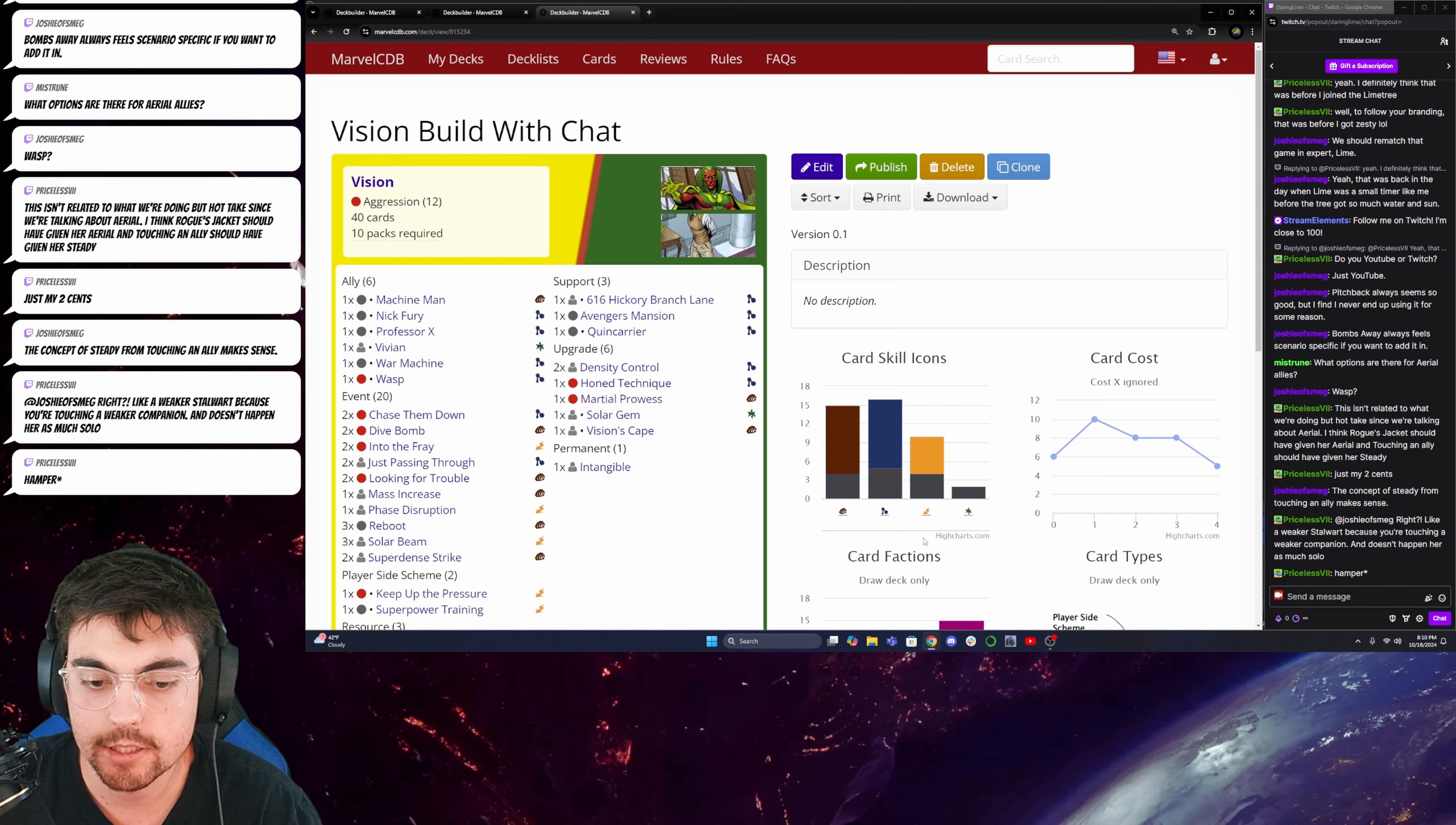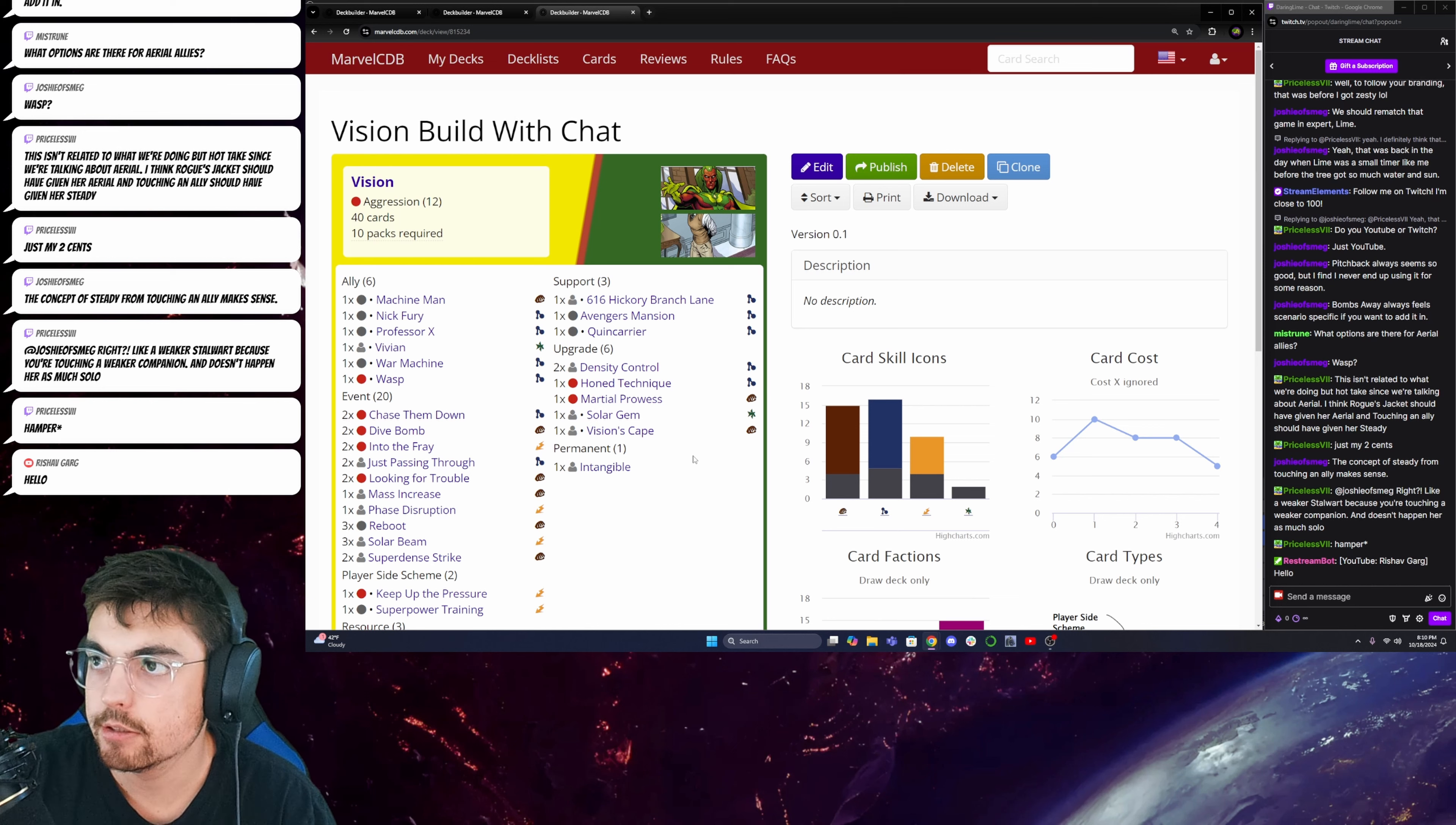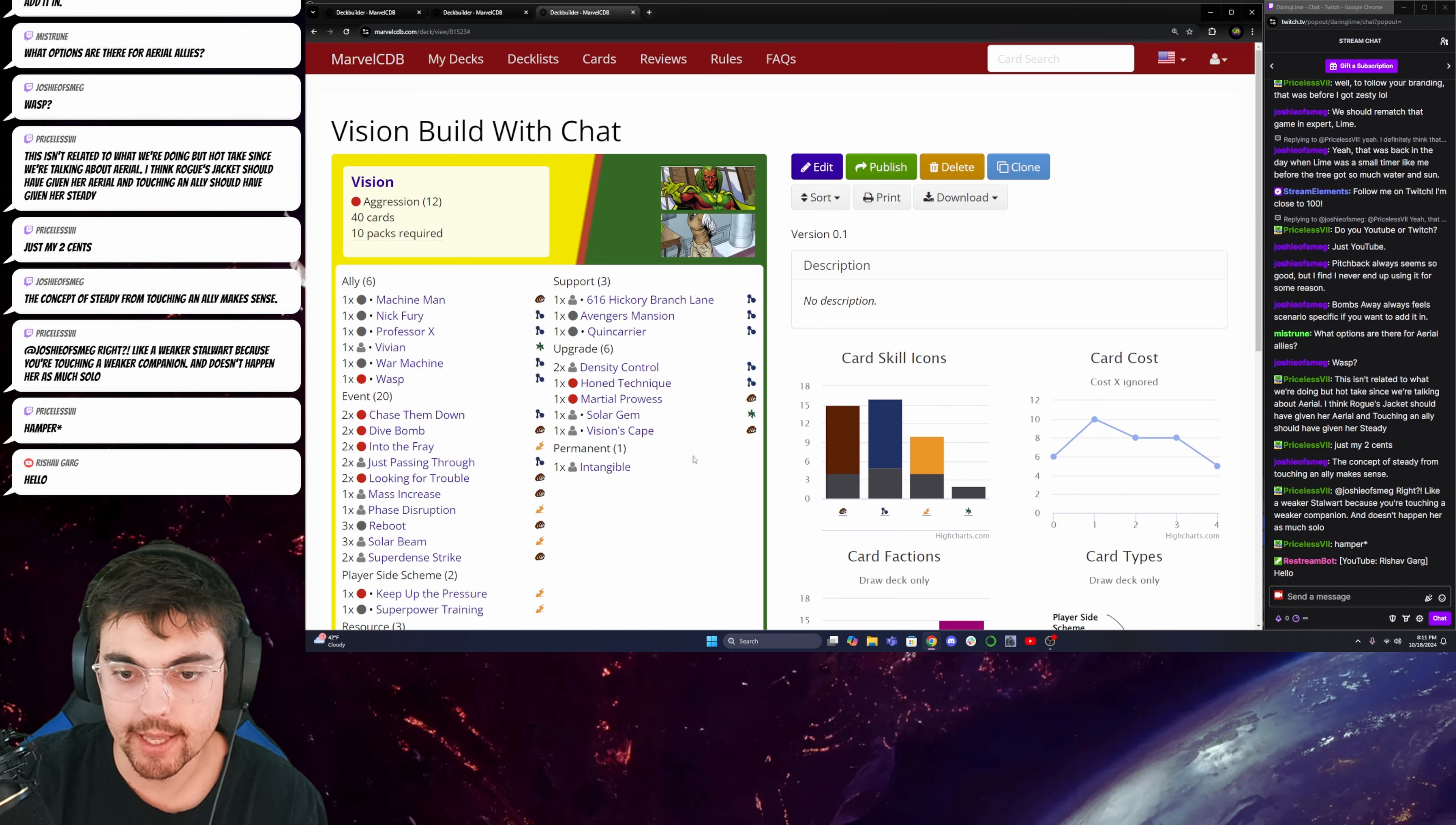Concept of steady from touching an ally makes sense. Yeah. Like, a weaker stalwart because you're touching a weaker companion doesn't happen as much. Yeah, the only thing about touching the ally giving steady that's a little weird is that when you see Rogue touch an ally or even a villain or something, she absorbs their power and if she's not used to that person, it's a lot for her. It's a lot for her every time she absorbs someone's power and sometimes she's incapacitated. And then she doesn't want to do it either because she hurts her friends when she does that.